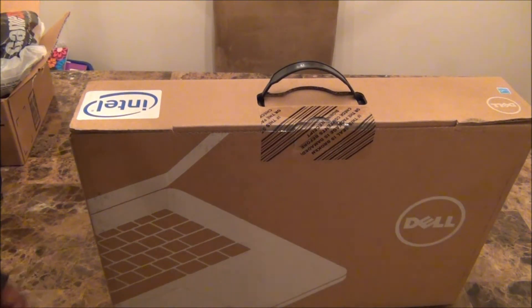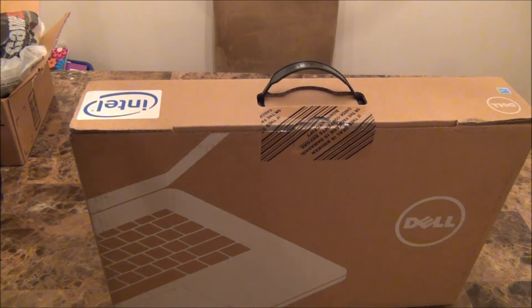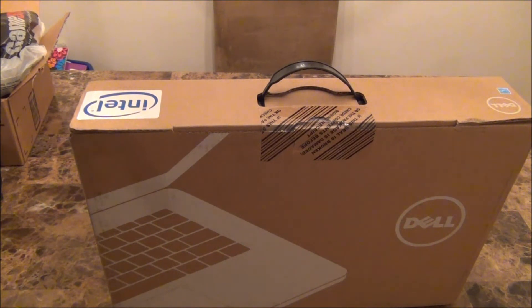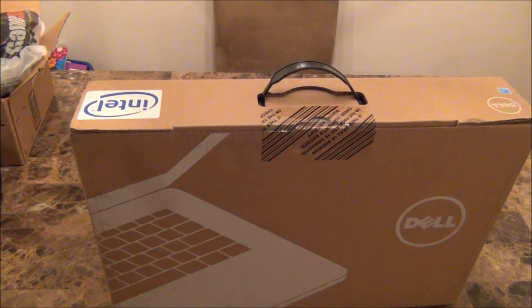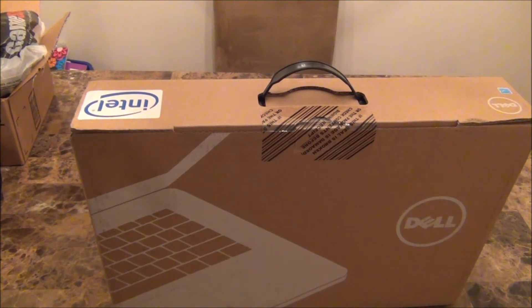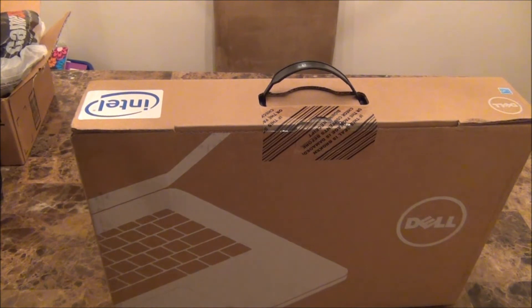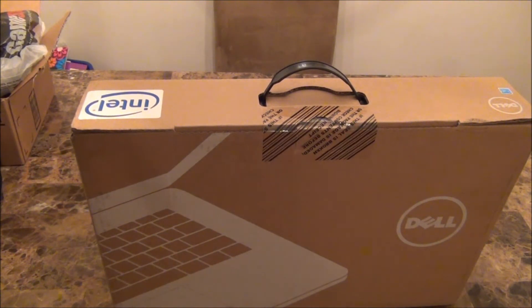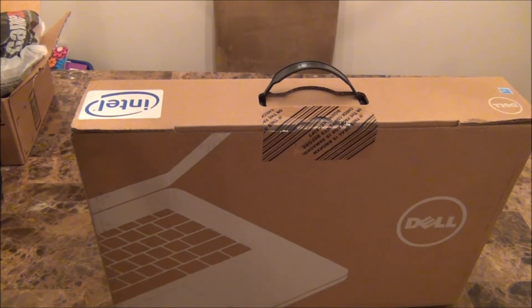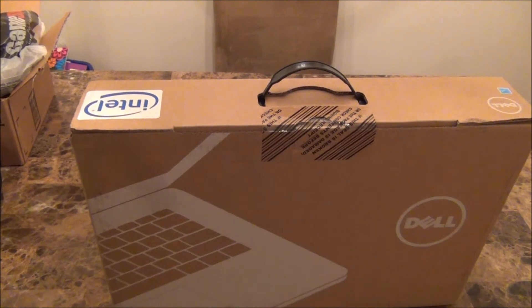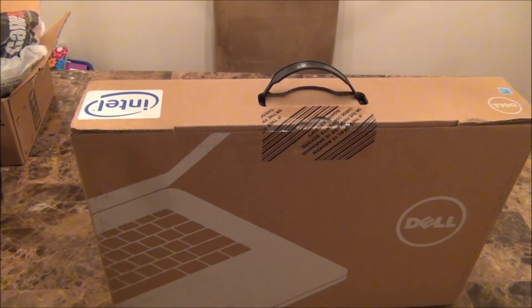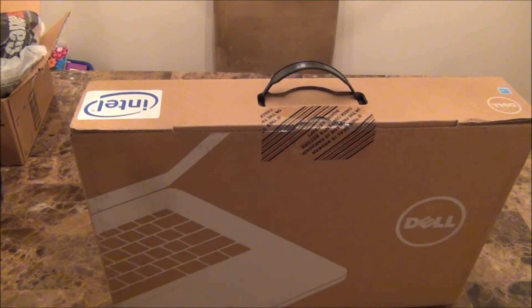What's up everybody, it's your boy HomeP here bringing you something I really don't get to bring often. Today I have a Dell Inspiron 14z notebook moon silver color unboxing. This laptop is not for me as I already have an Alienware, but this one is for my wife.